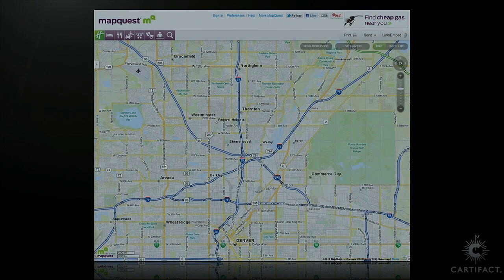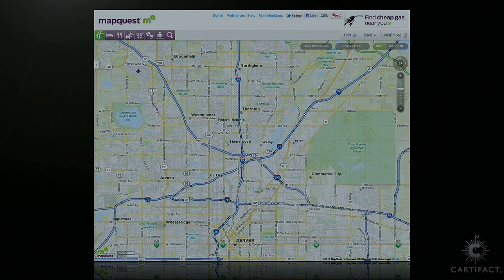Mapping platforms such as Google and MapQuest utilize a process where base cartographic data is predetermined and baked into raster tile sets, which are then displayed at specific zoom levels.